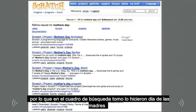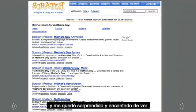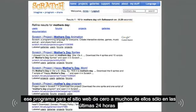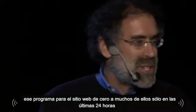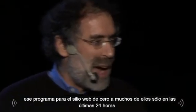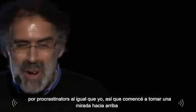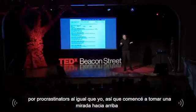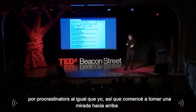So in the search box, I typed in Mother's Day, and I was surprised and delighted to see a list of dozens and dozens of Mother's Day cards that showed up on the Scratch website — many of them just in the past 24 hours, by procrastinators just like myself. So I started taking a look at them.